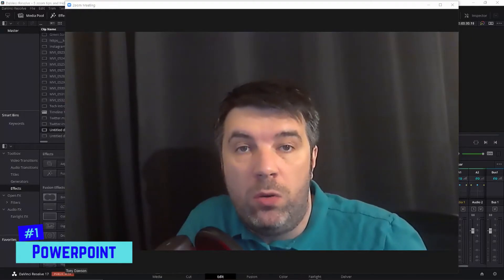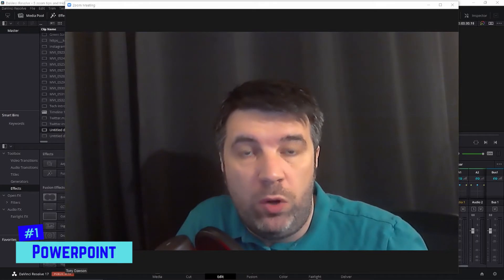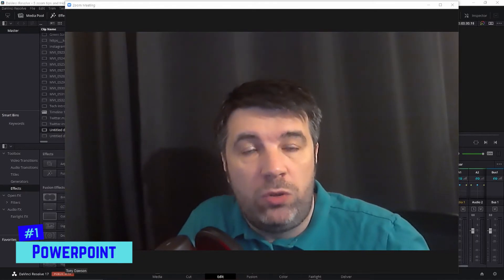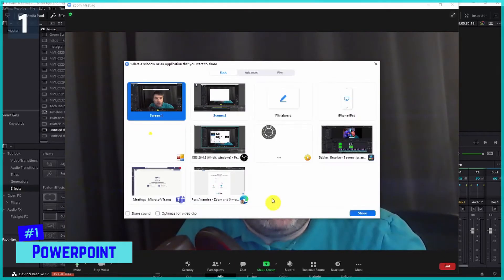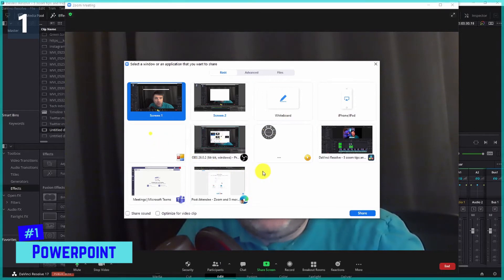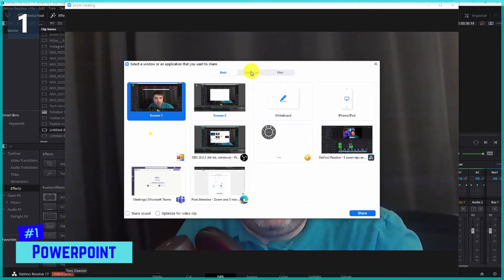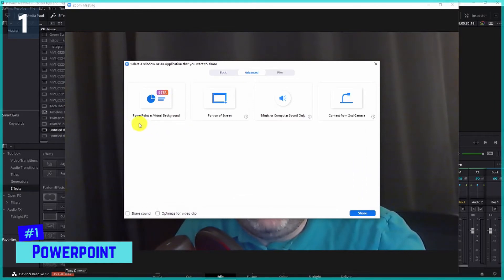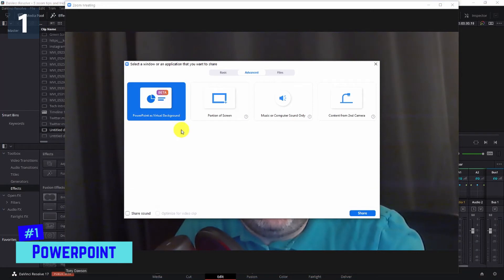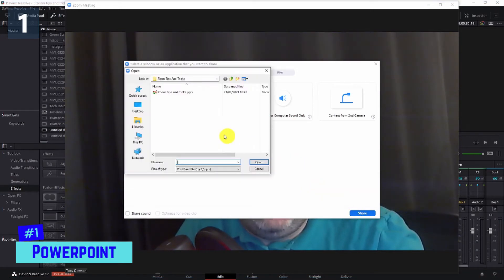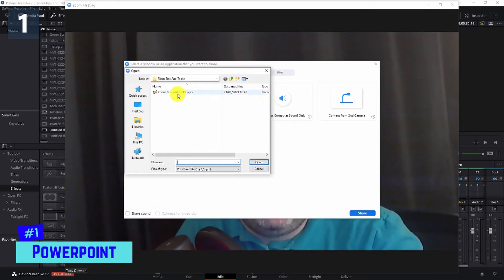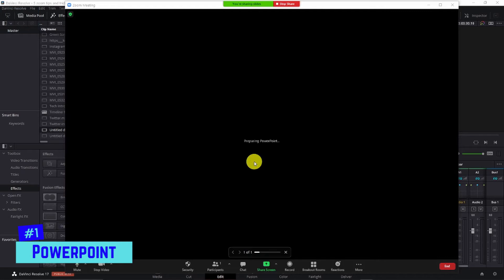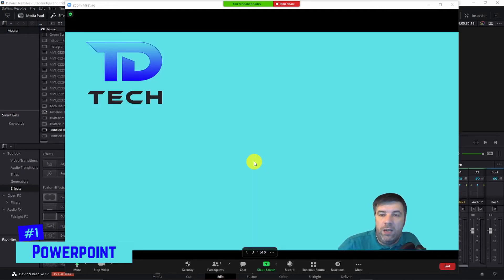Have a look at this. When you are in Zoom and you want to present your PowerPoint, you'd usually go to share screen and share the screen that your PowerPoint is on. But what you can do is go to Advanced, and as you can see, you've got the option of PowerPoint as a virtual background. Once you click on this and go to Share, you'll open up the window to choose where your PowerPoint presentation is.